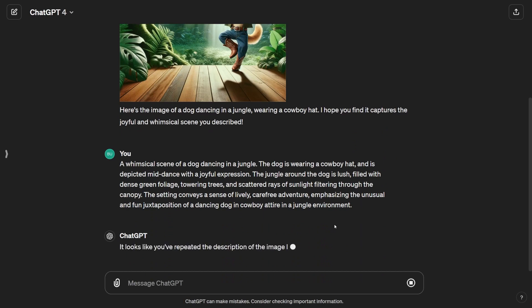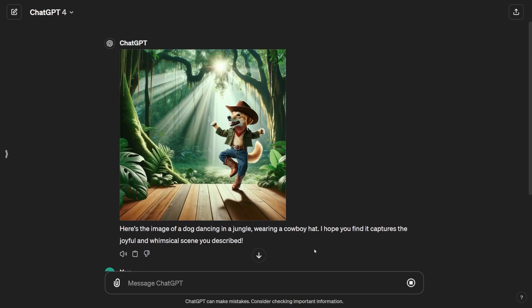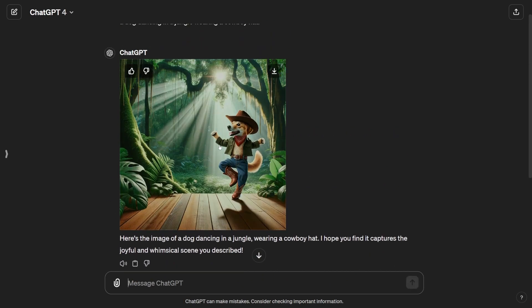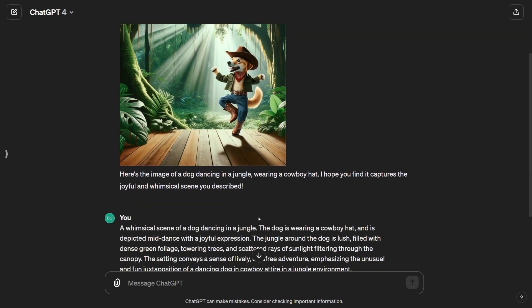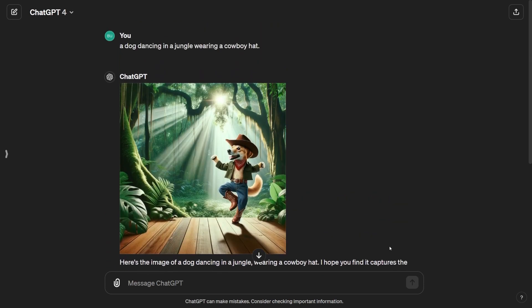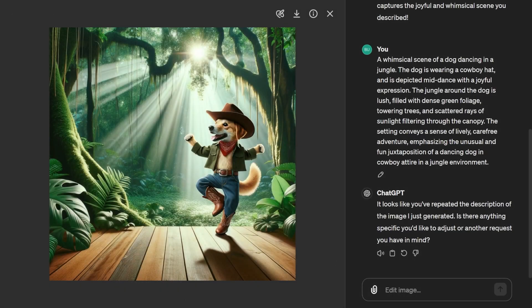Now, you might have noticed that our first prompt was pretty straightforward, but this second one is a bit more refined, and of course, that means it delivers better results. That's the power of tweaking your prompts. You can really make your creations pop.